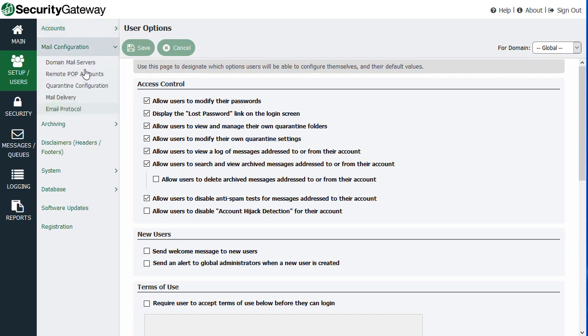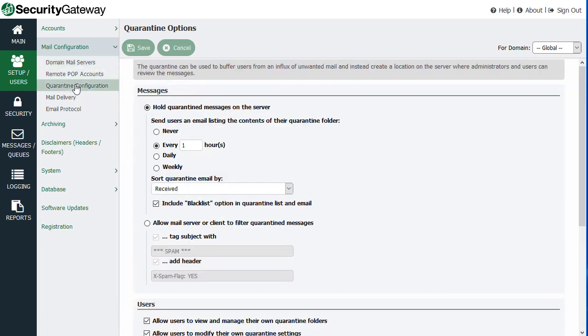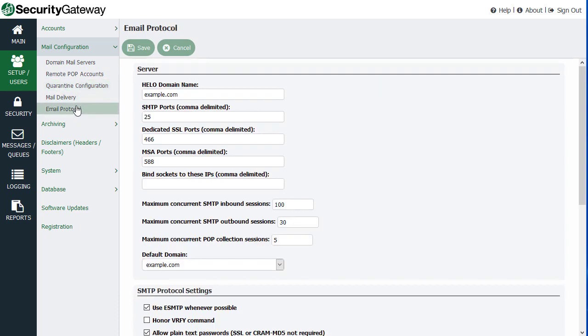And, of course, you've got your mail configuration settings as well. You can configure which mail servers you are protecting, quarantine preferences, email settings, email protocol settings such as what ports you want Security Gateway to listen on.